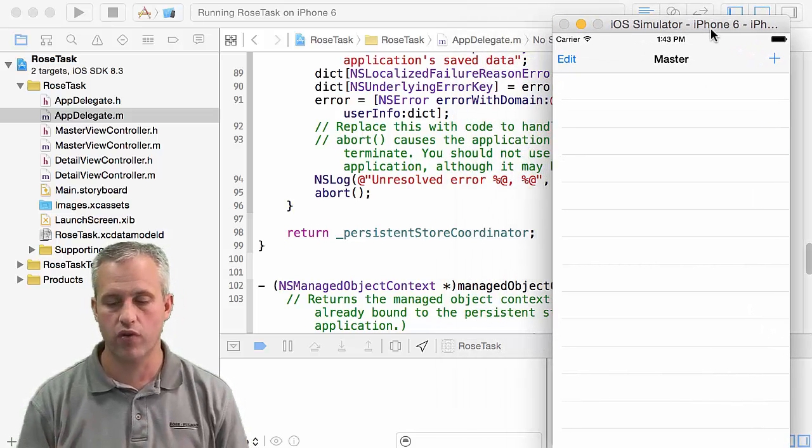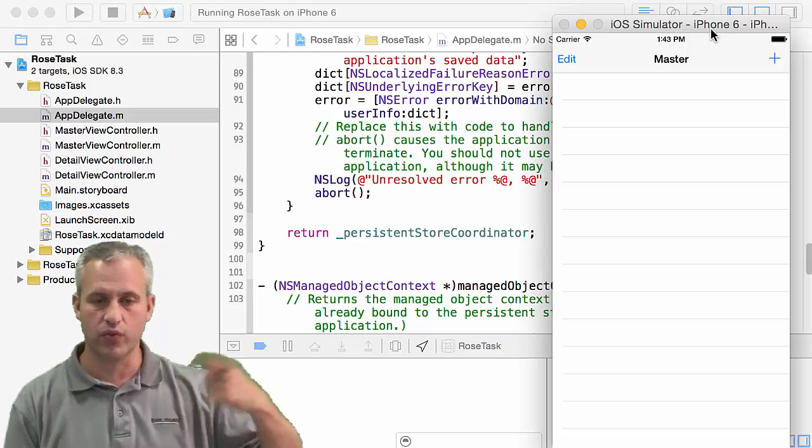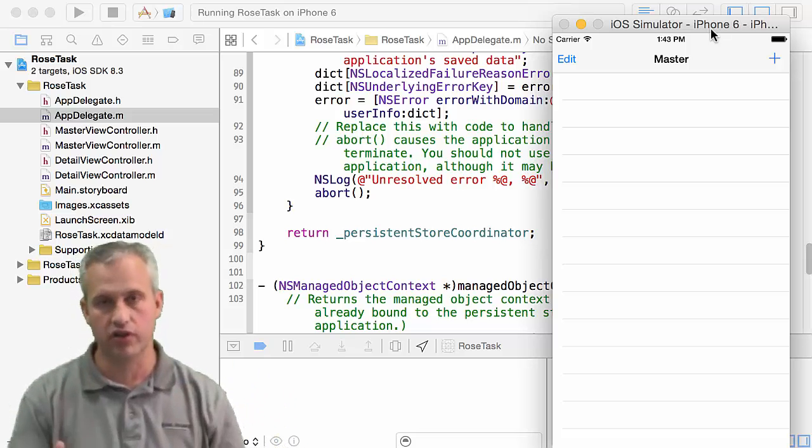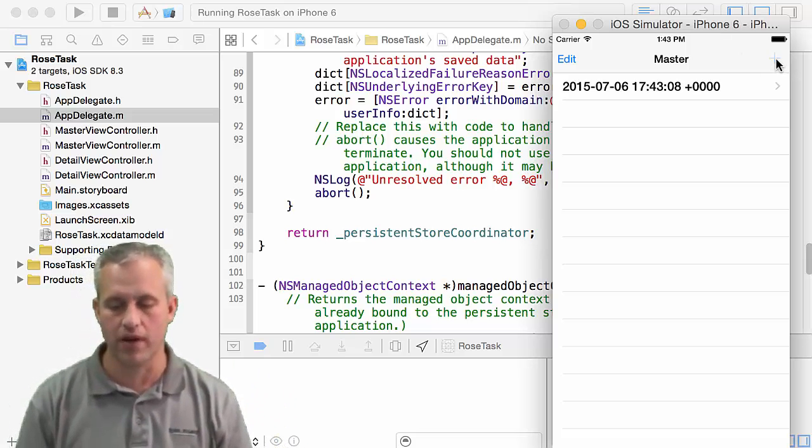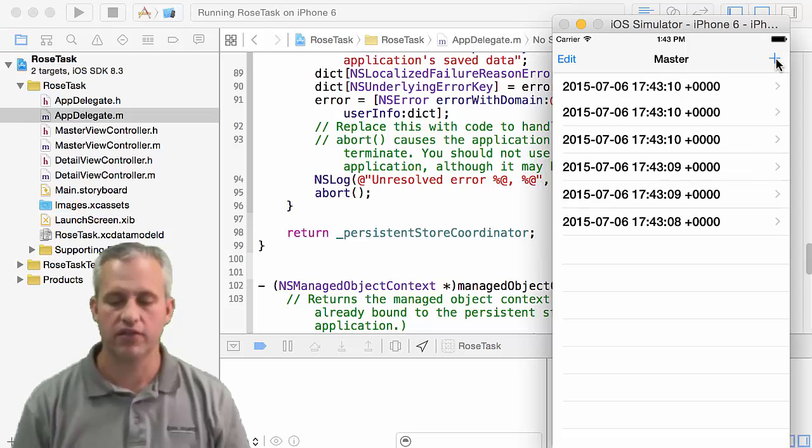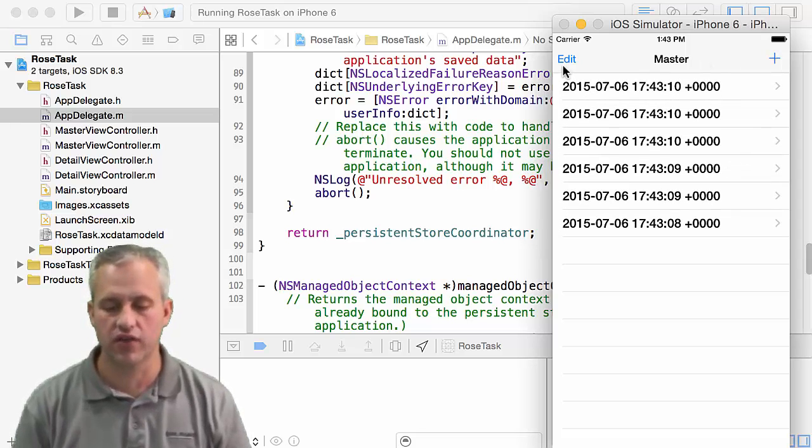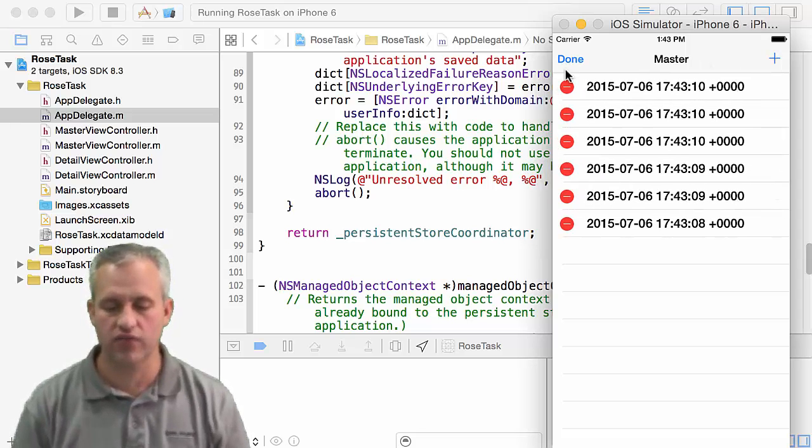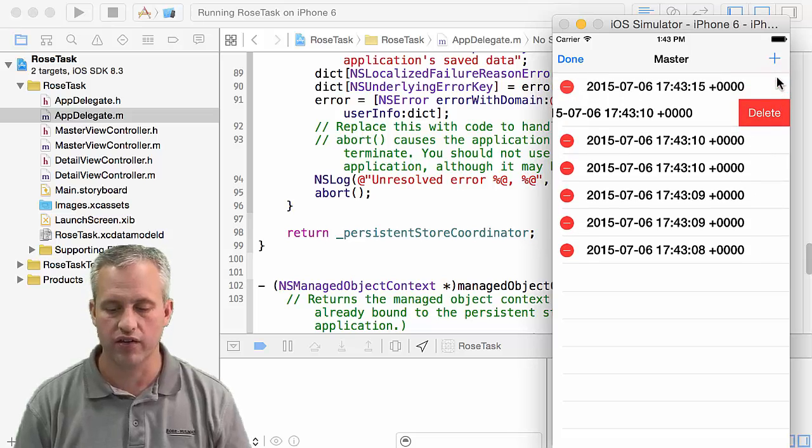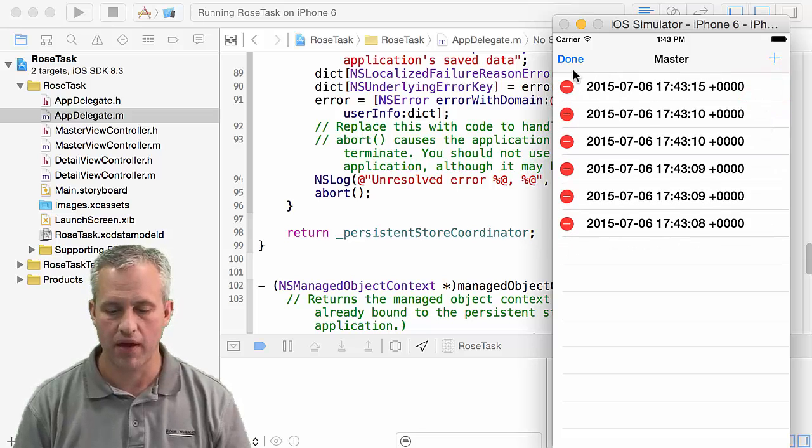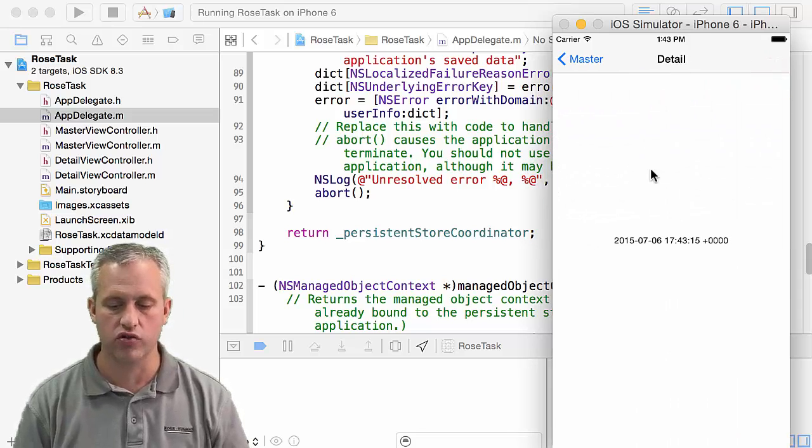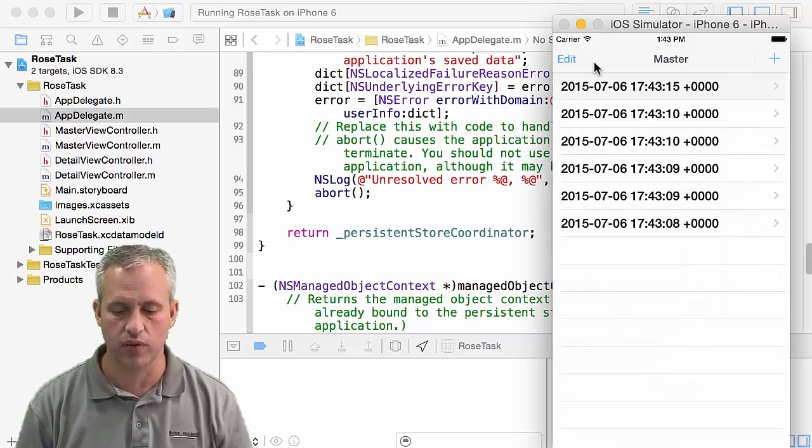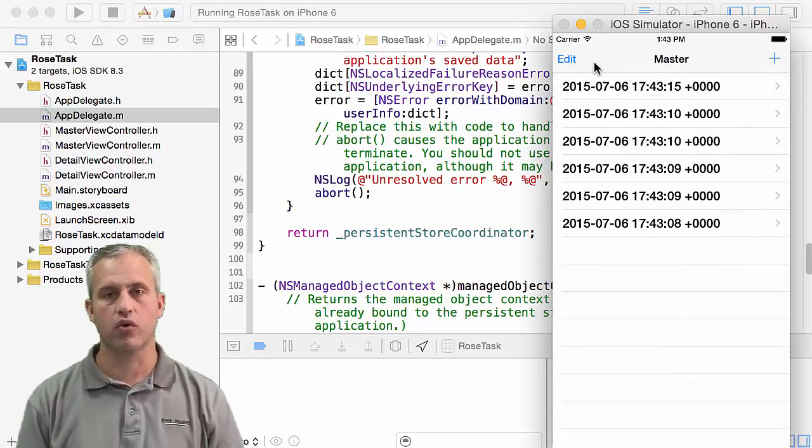For you, it should run fine. For me, I had to reset the simulator because I'd run it with different data store models. But the default, what it does is it gives you a list view and it shows you how you can delete things. And then also it drills down and shows a detail view as well. So just go ahead and run it and make sure it works.